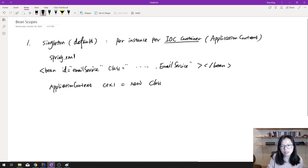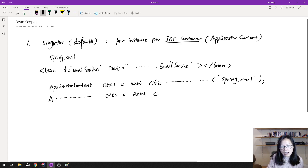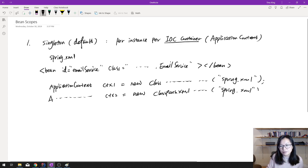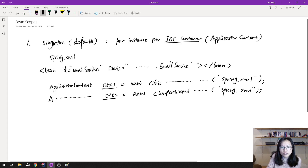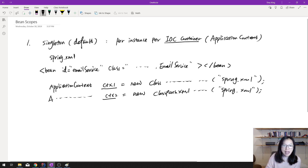Now in your Java class, you create two application contexts: ctx1 equals new ClassPathXmlApplicationContext('spring.xml'), and ctx2 equals another new ClassPathXmlApplicationContext. So in this application you have two different application contexts, which means you have two IOC containers.